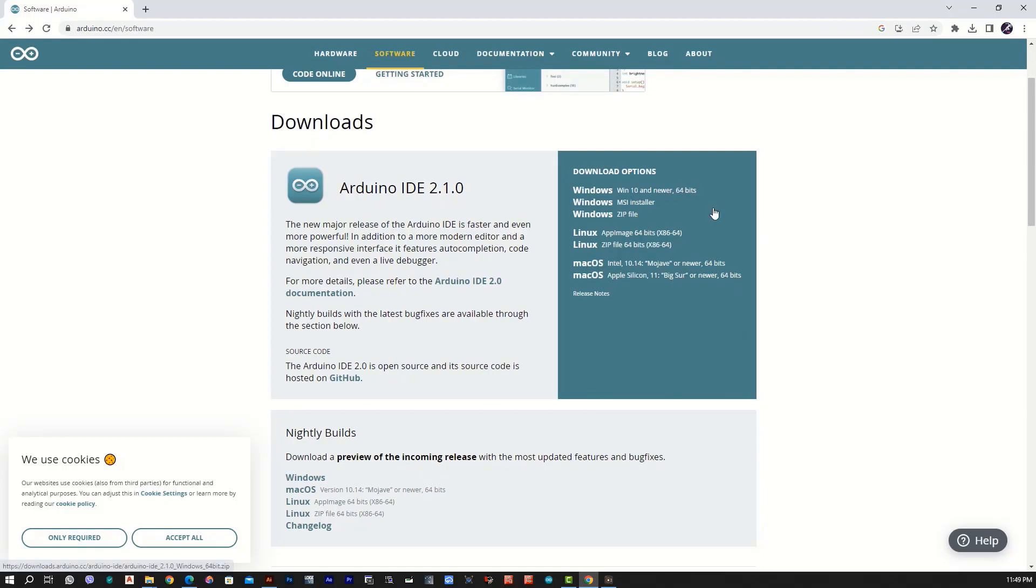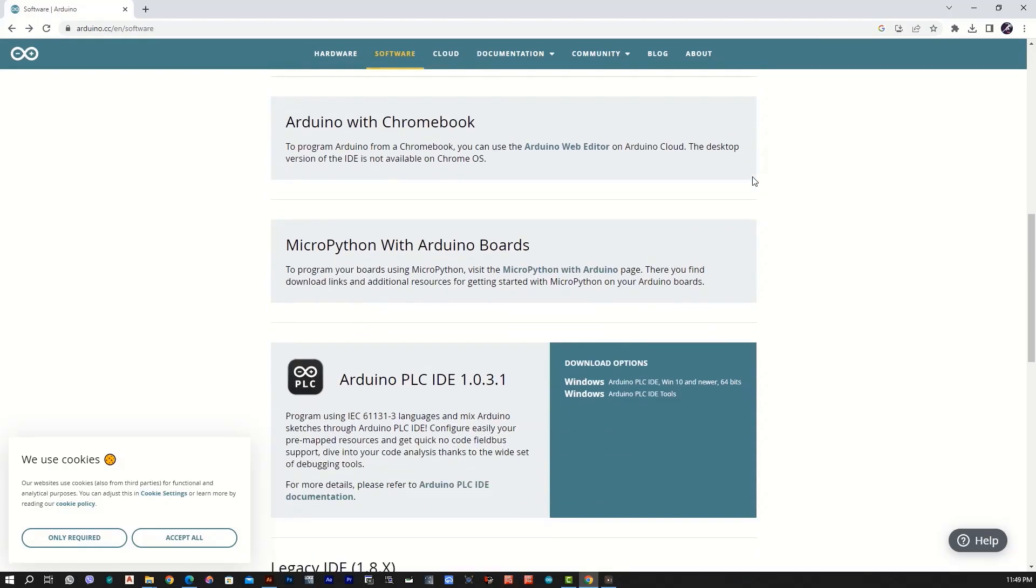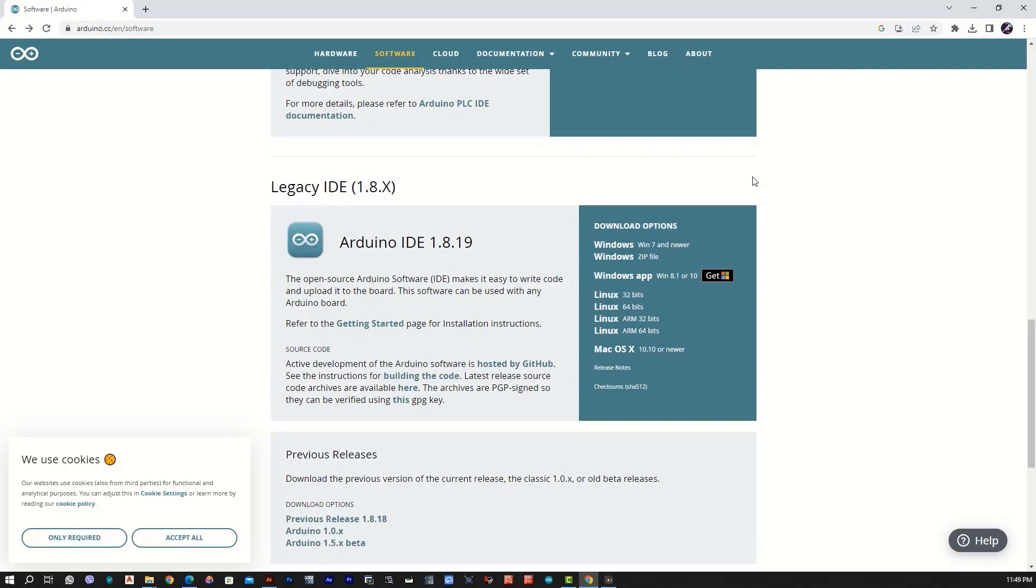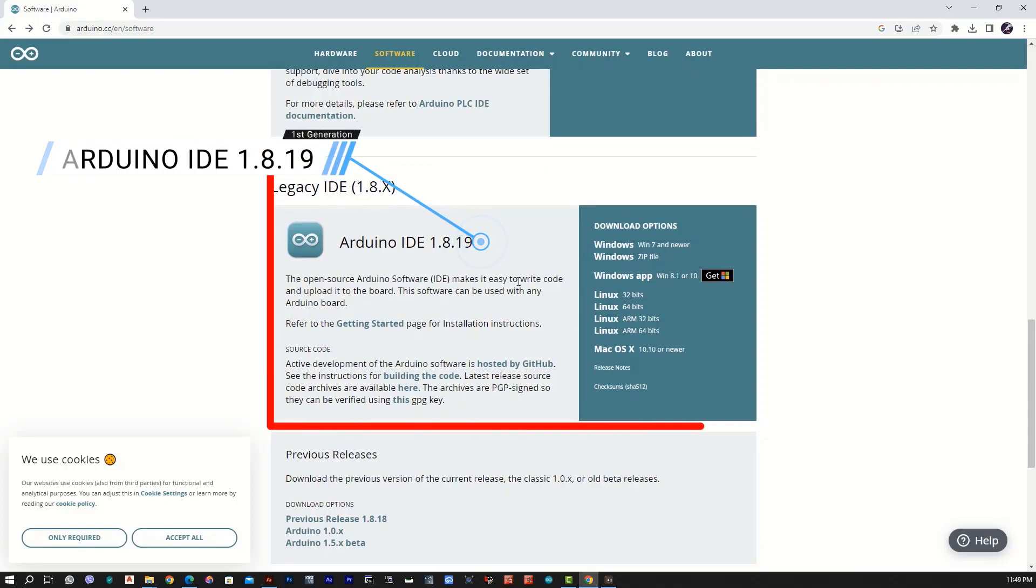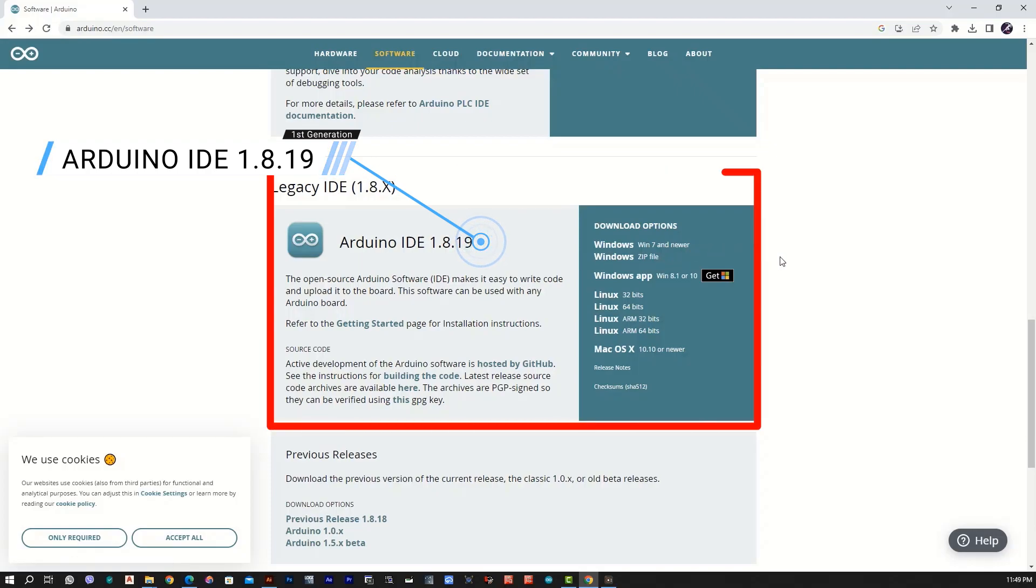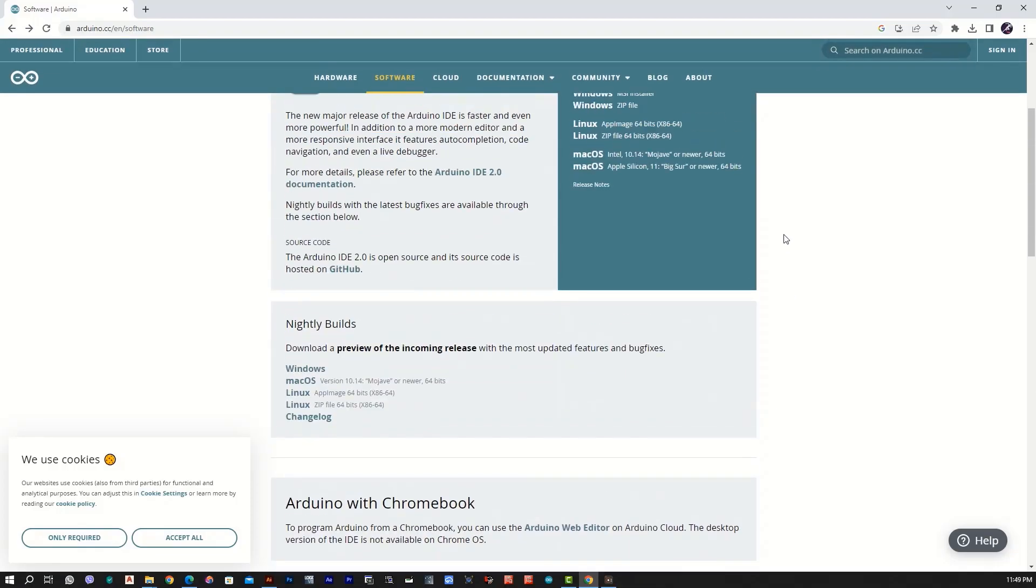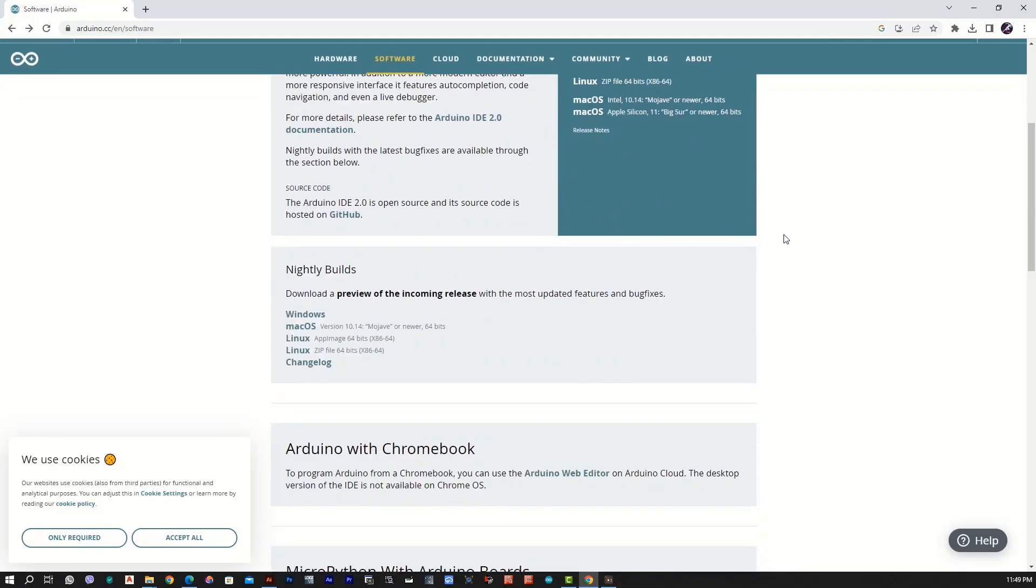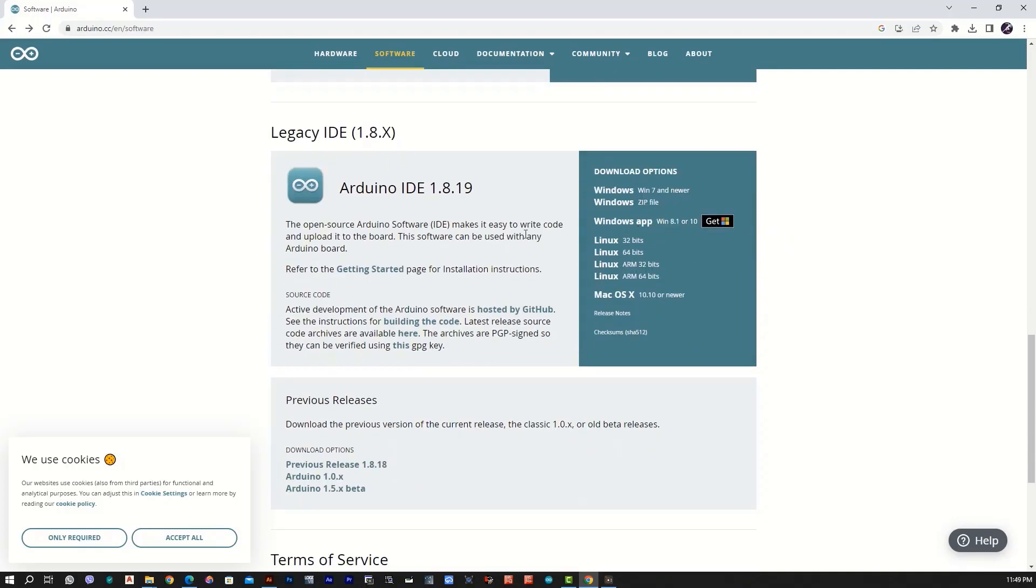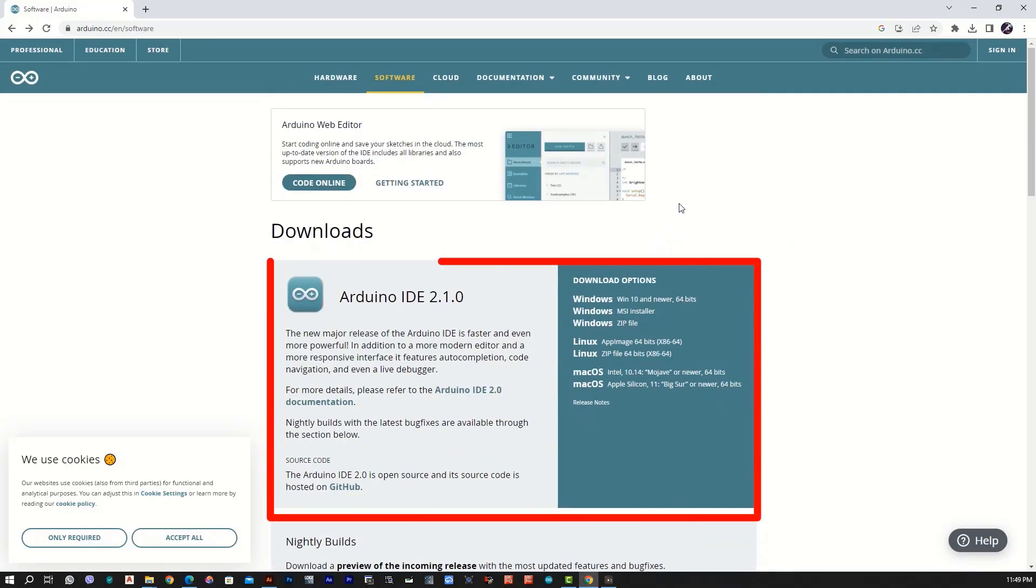We have to use the first generation software. Here is the first generation software. So we have to install the second generation IDE 2.0. The second generation software will install the first generation code. Now we have to install 2.1.0. This is the latest software.